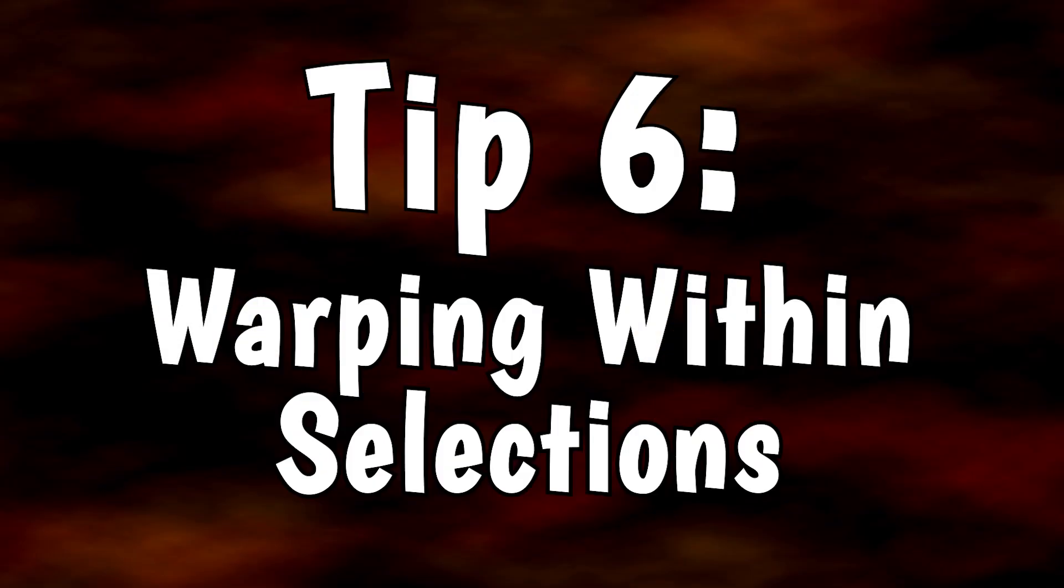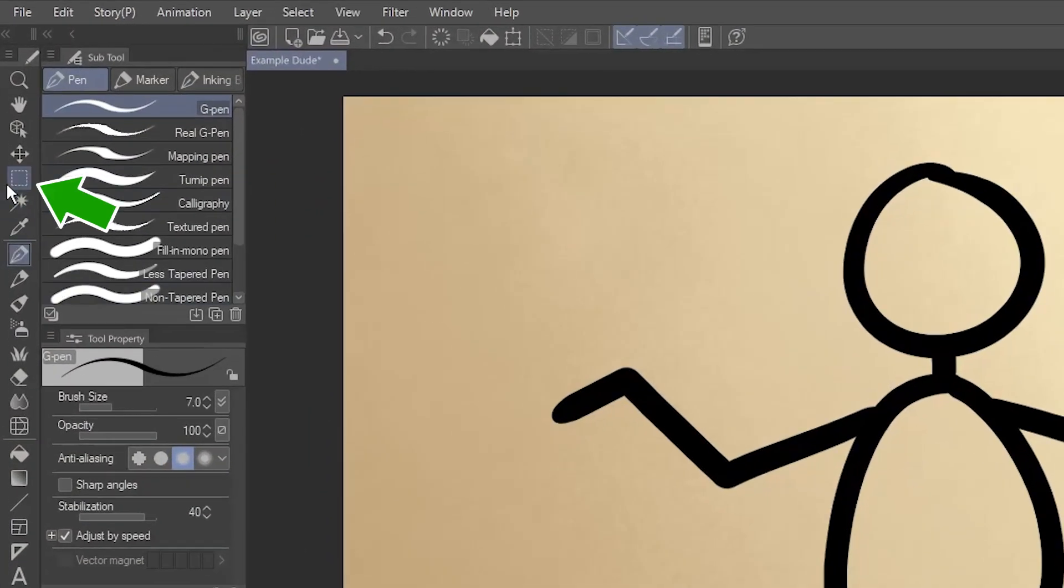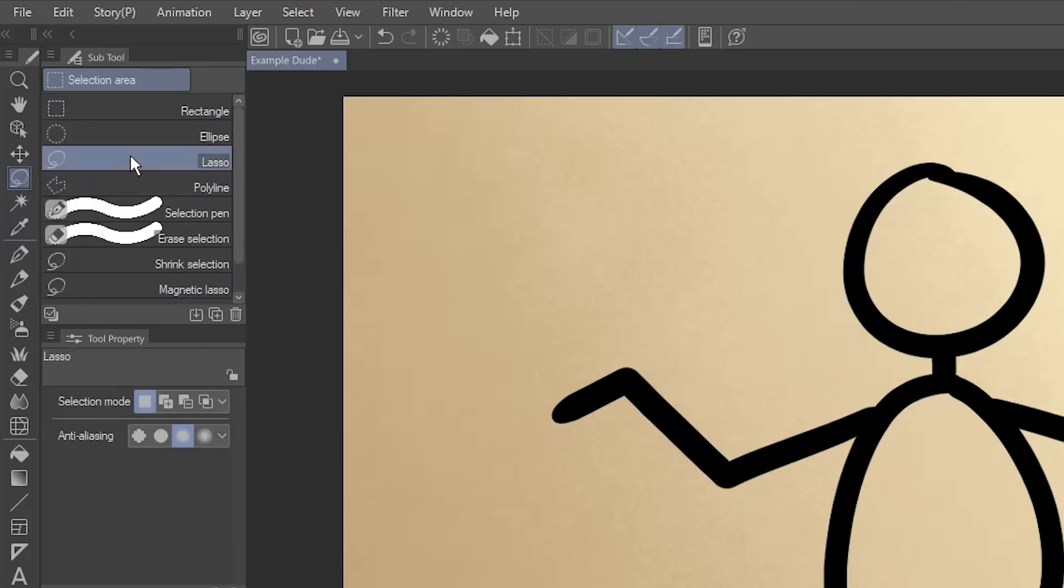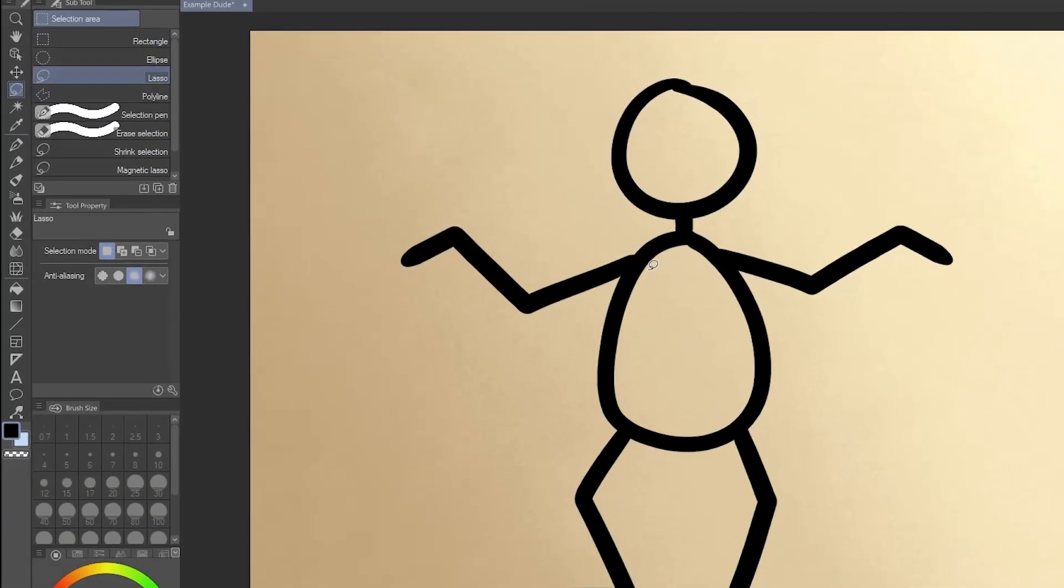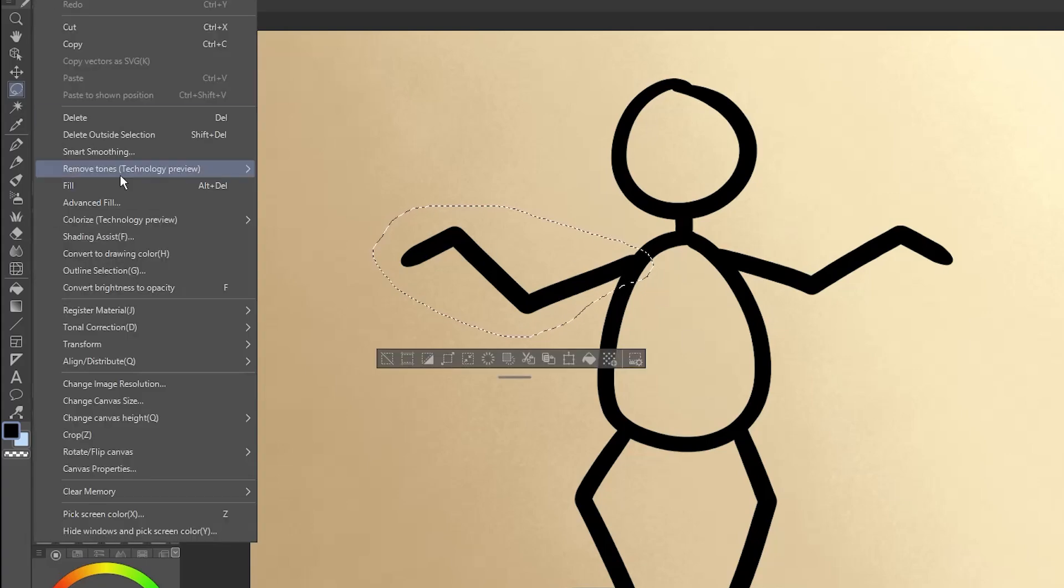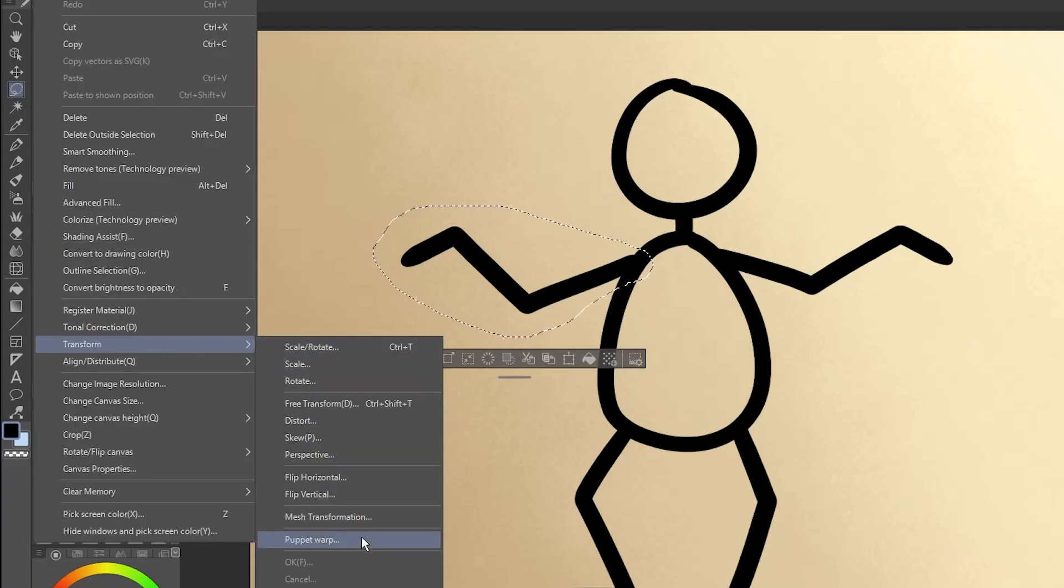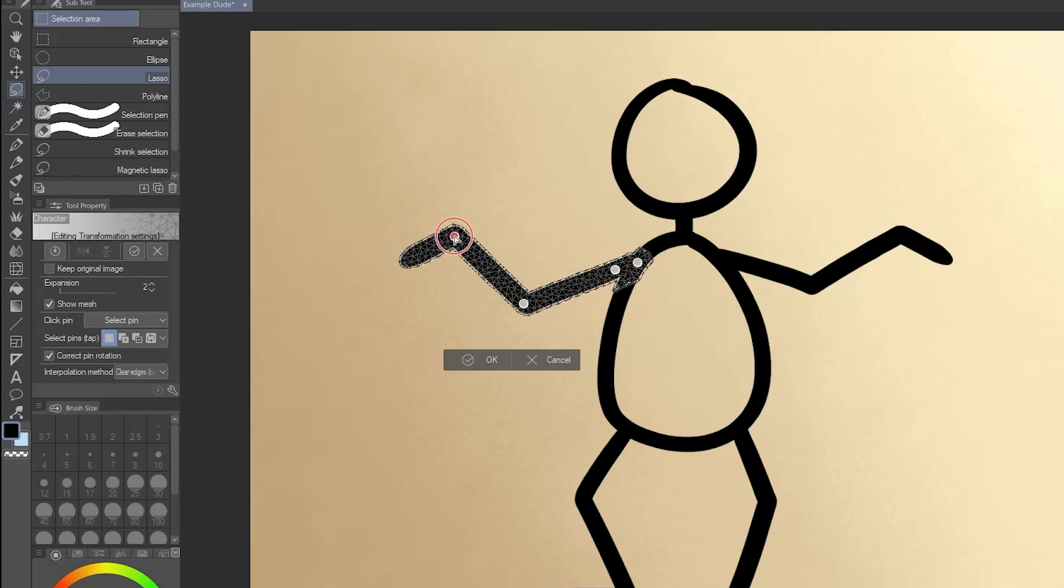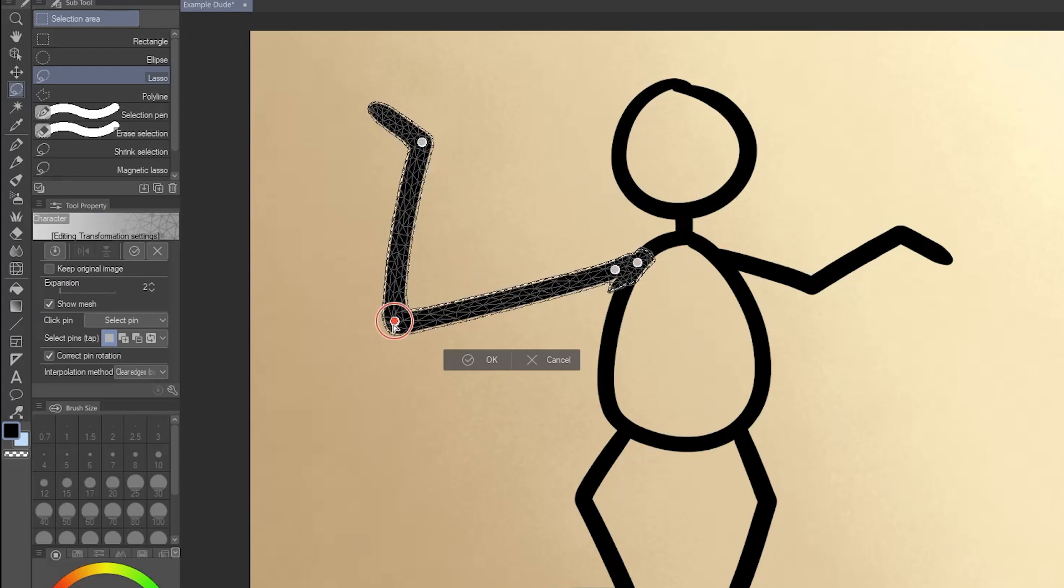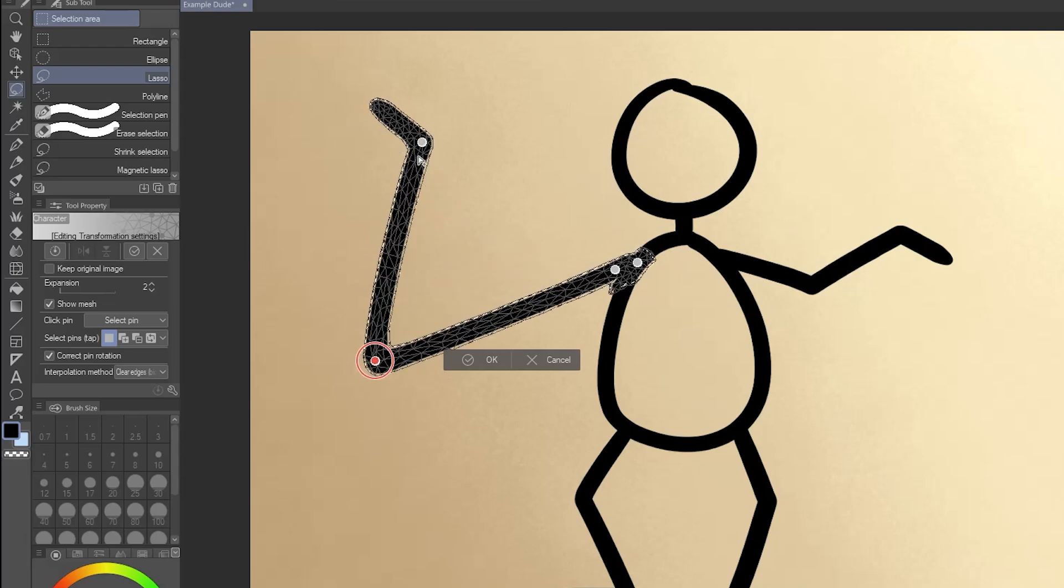Tip 6: Warping within selections. Go to the Selection Area tool and choose the Lasso Subtool. Click and drag around a part of your art to select it. Start a Puppet Warp. The mesh will be limited to this area, and your selection will constrict to match. The selection even adapts as you make changes using your pins.